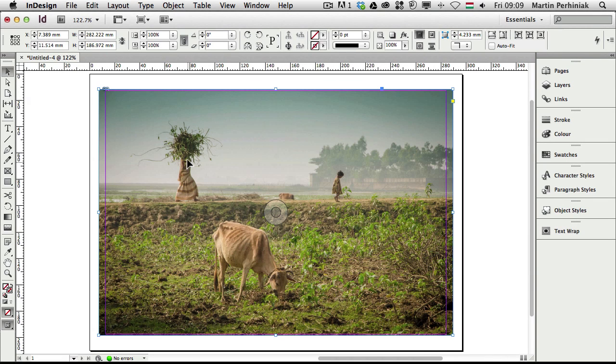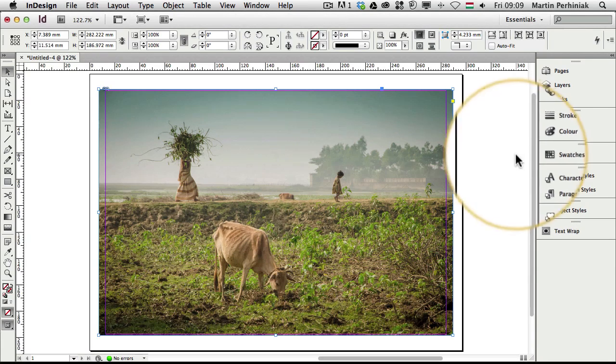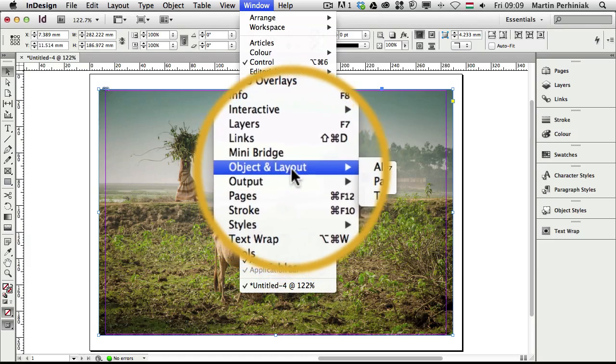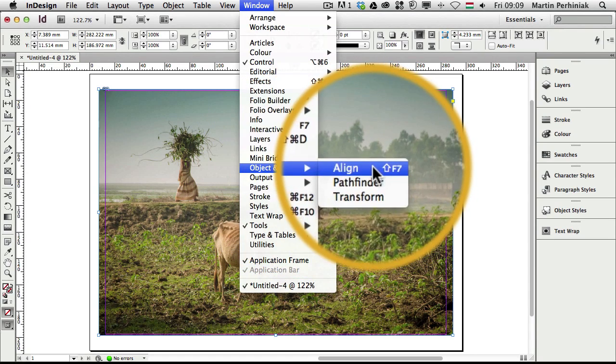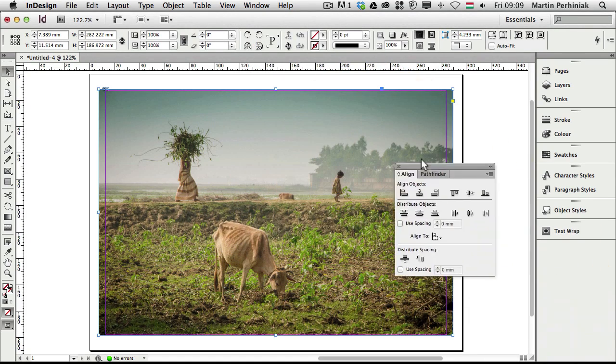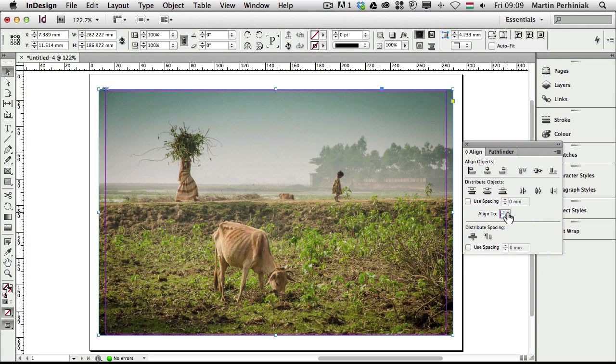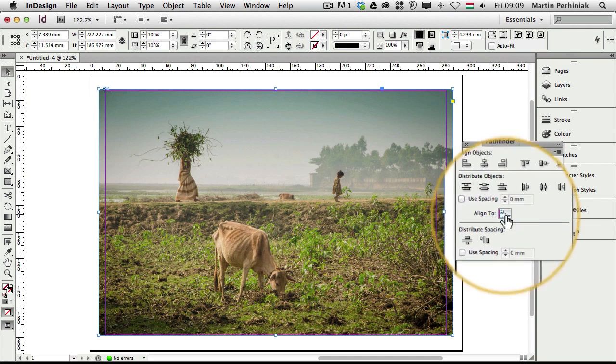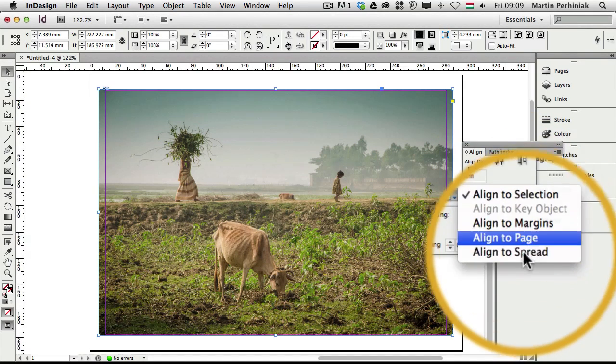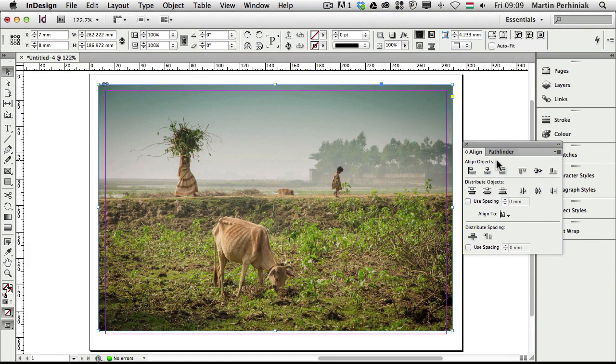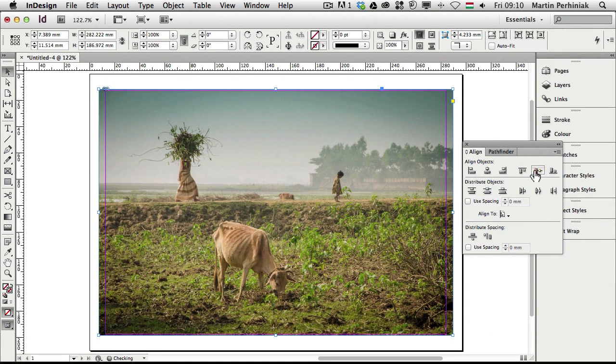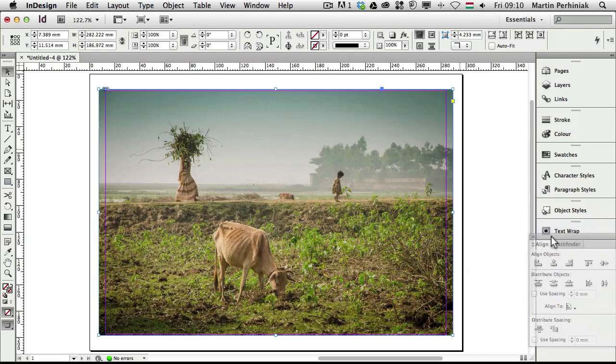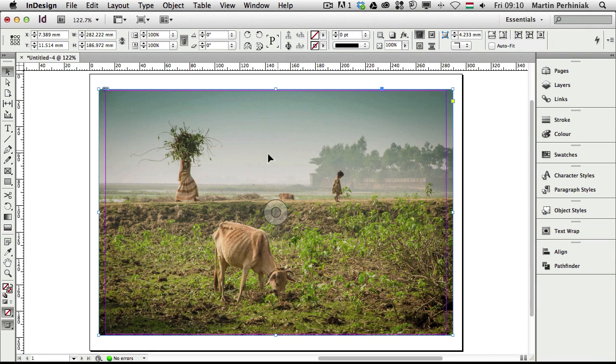If I want to center it on the page, I can do that easily. I can go to Window, Object and Layout, Align, and then in the align panel I can decide what to align to. If I choose align to page, then I can click on align horizontal centers and also the align vertical centers. So now it's definitely in the center of the page. I can put the align panel here on the right.